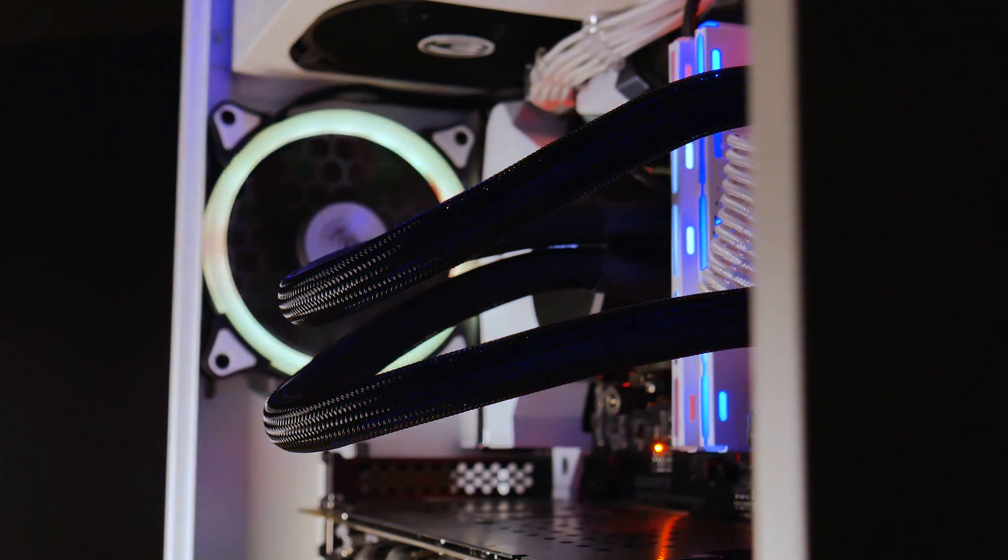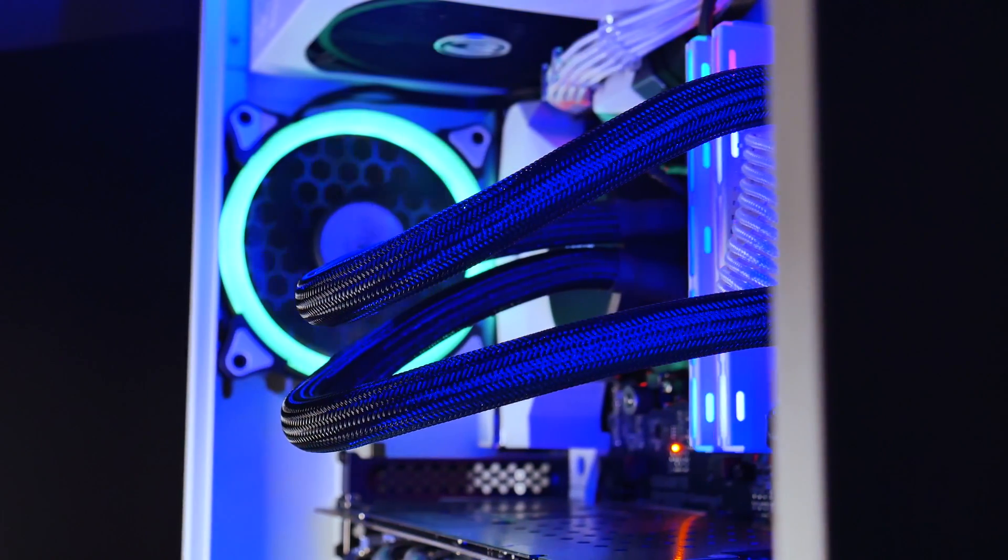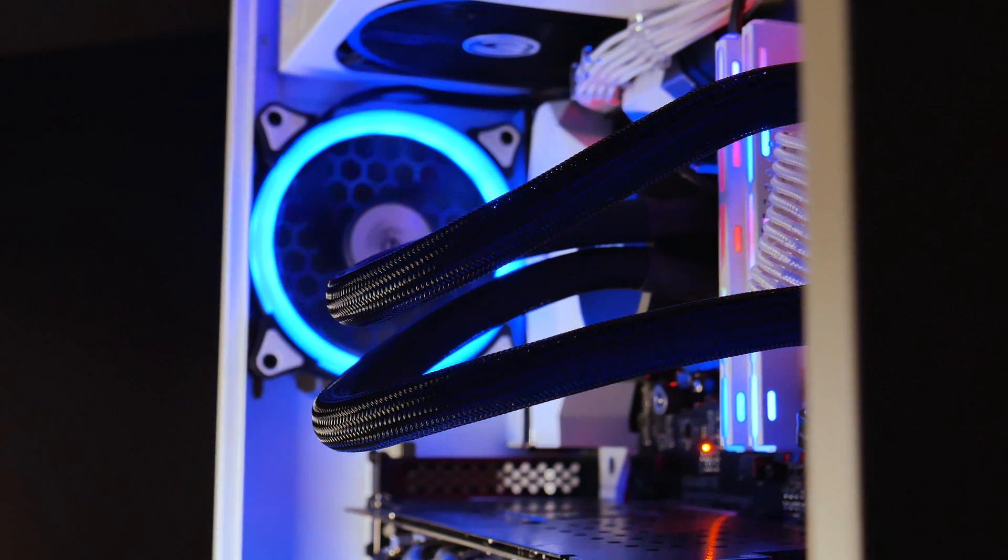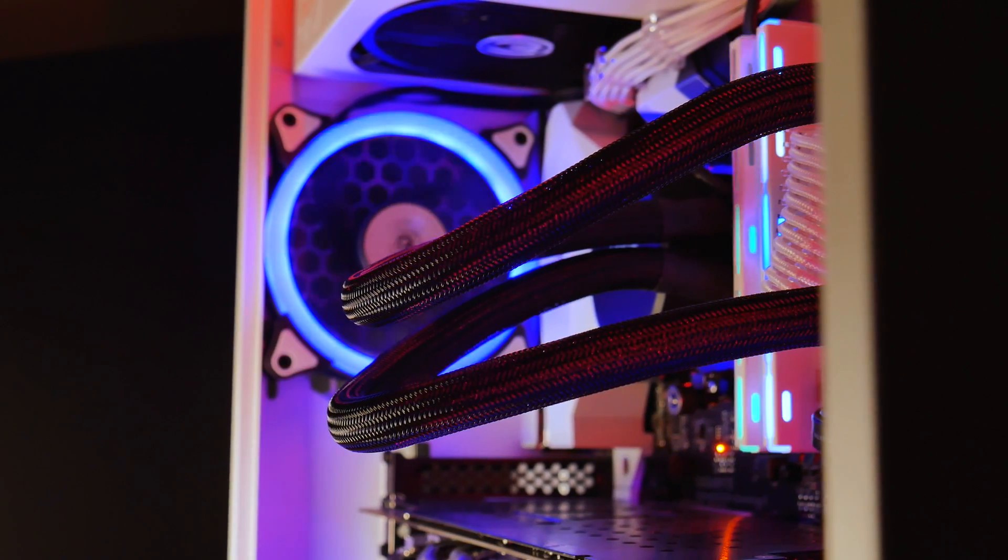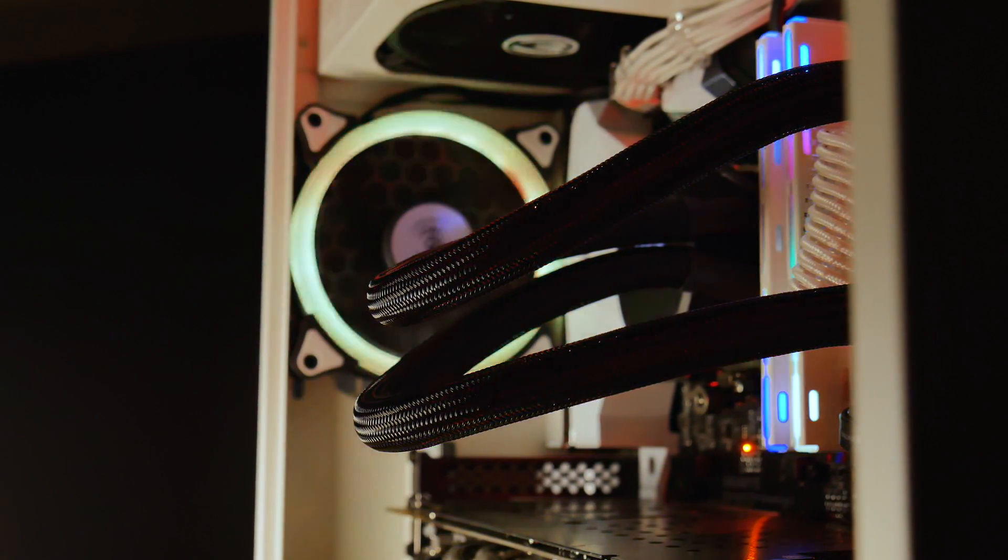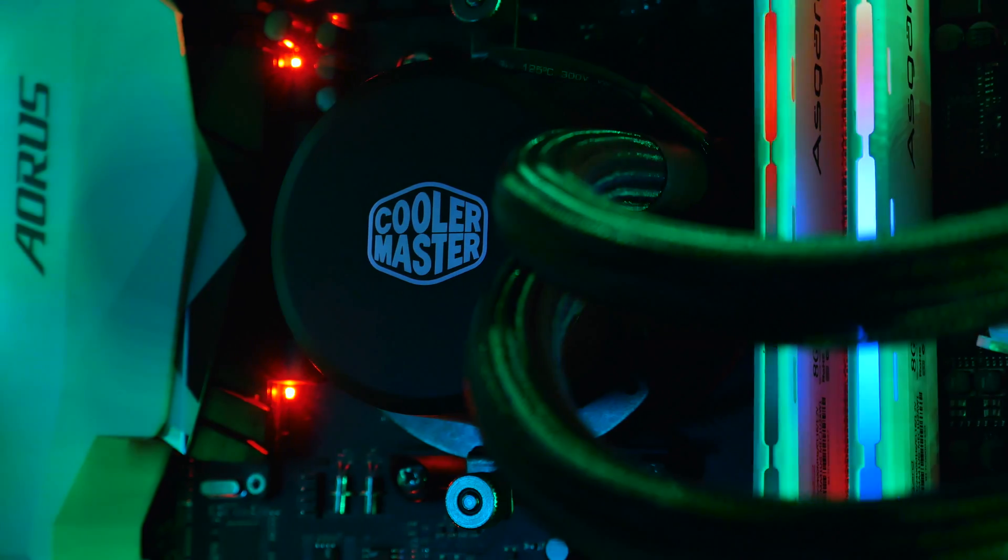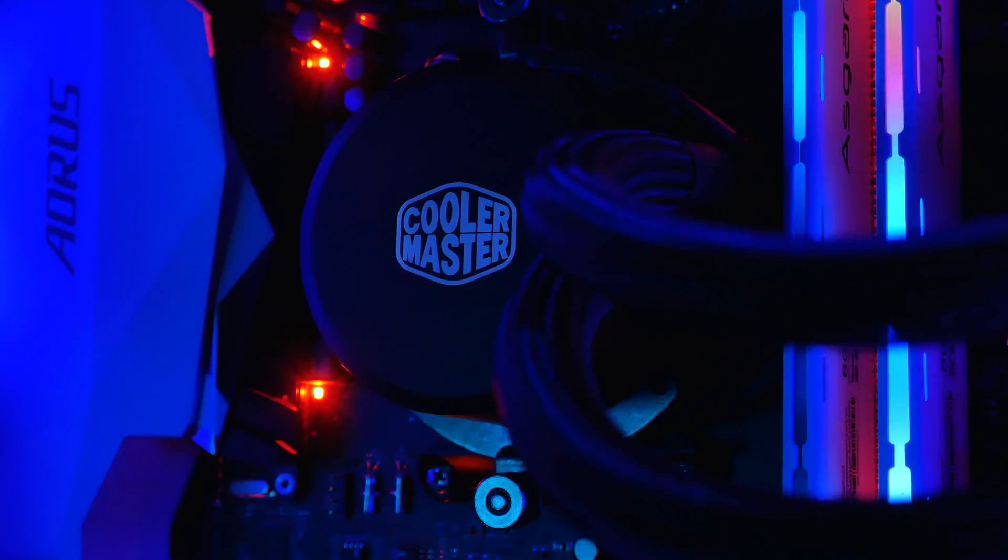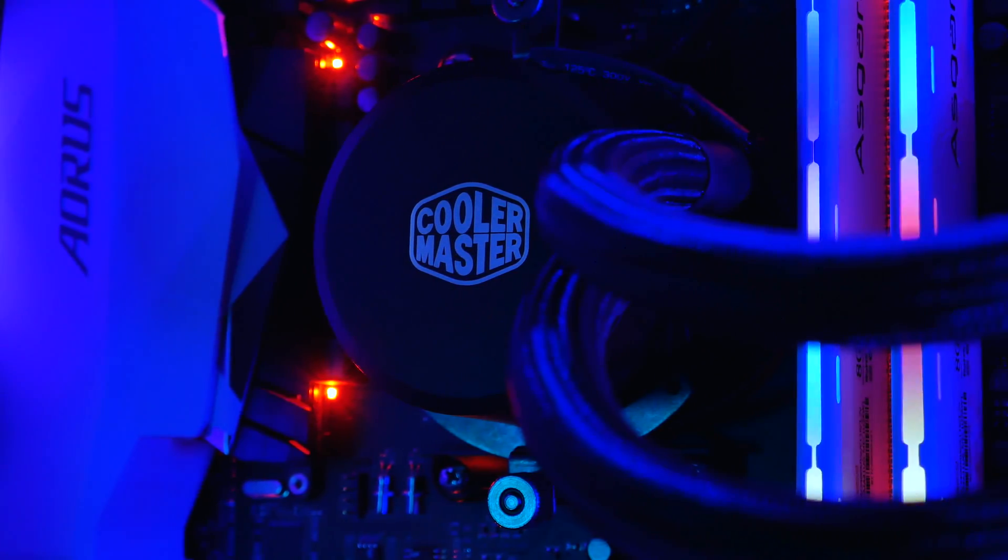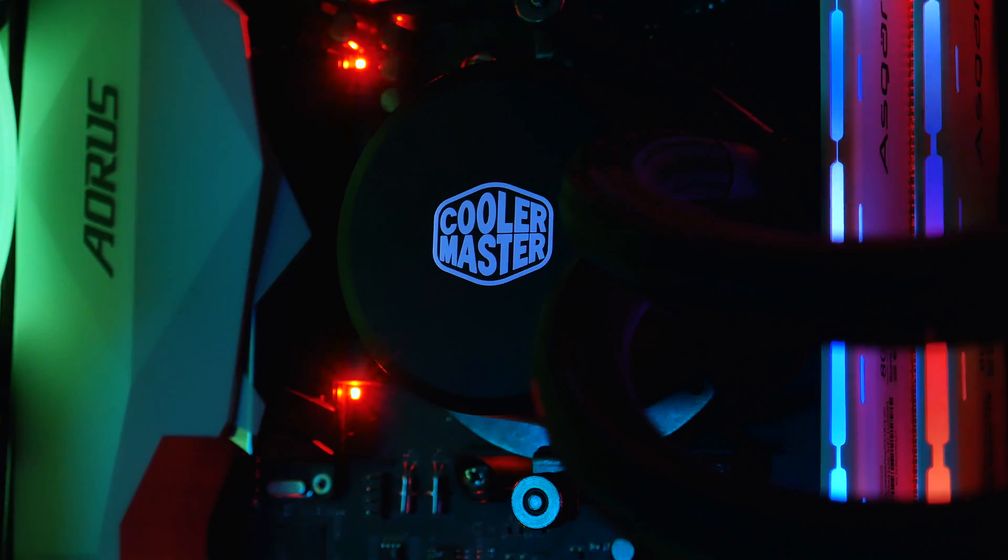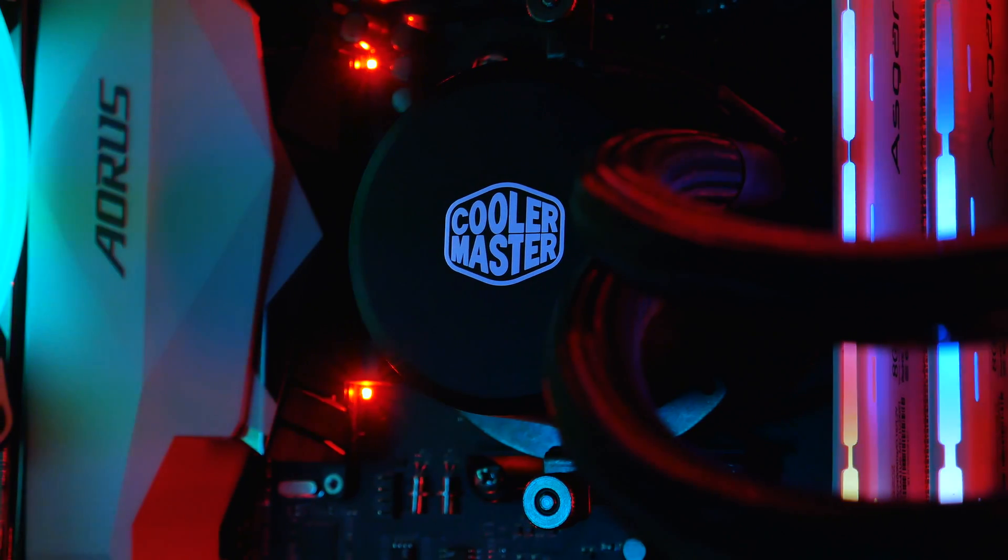Liquid coolers are usually always more expensive than air-cooled solutions, but for $60, Master Liquid 120 provides a great cooling solution, while also being compact, good-looking, quiet, and solid build quality. I really can't ask more for that.